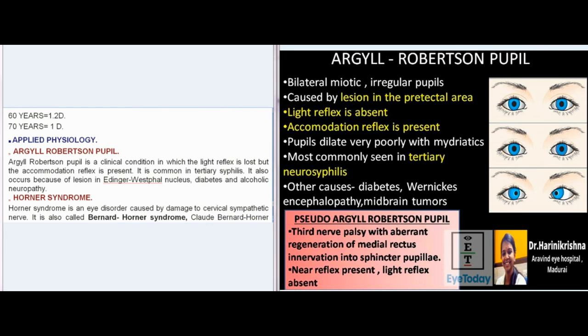Applied Physiology — Argyll Robertson Pupil is a clinical condition in which the light reflex is lost but the accommodation reflex is present. It is common in tertiary syphilis, and also occurs due to lesions in the Edinger-Westphal nucleus, diabetes, and alcoholic neuropathy.